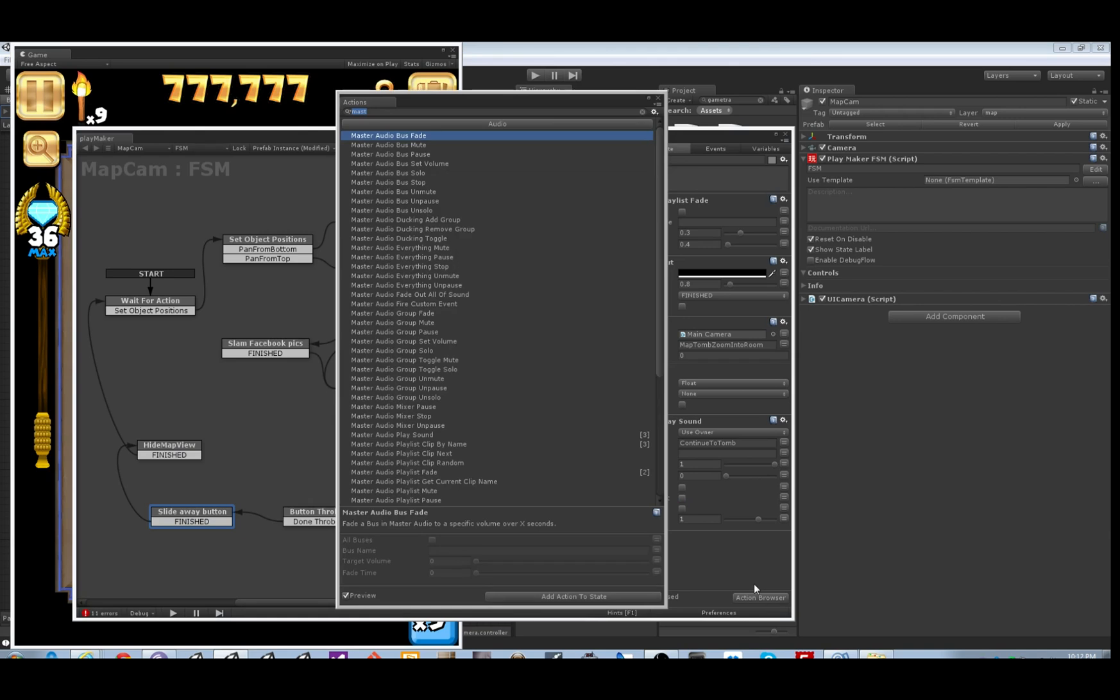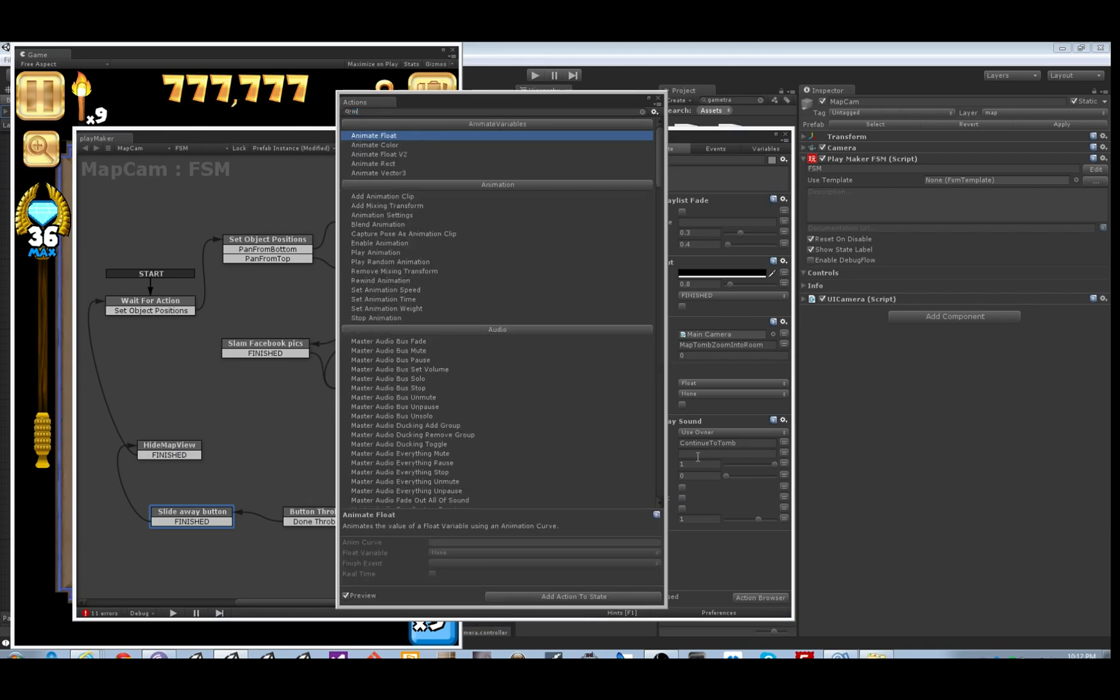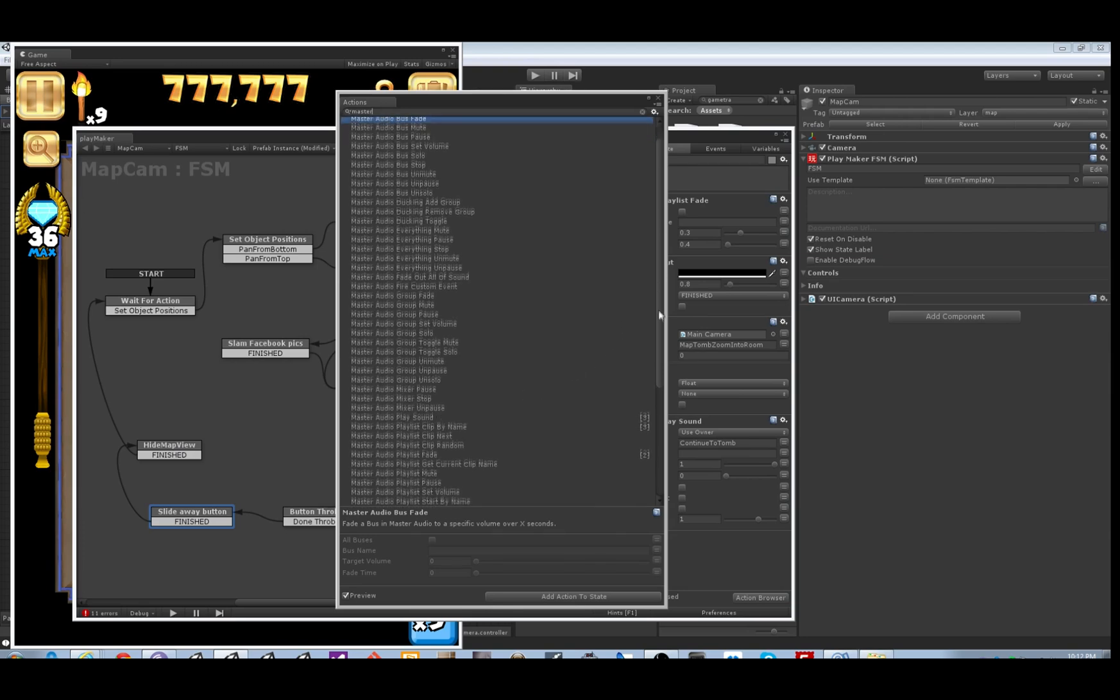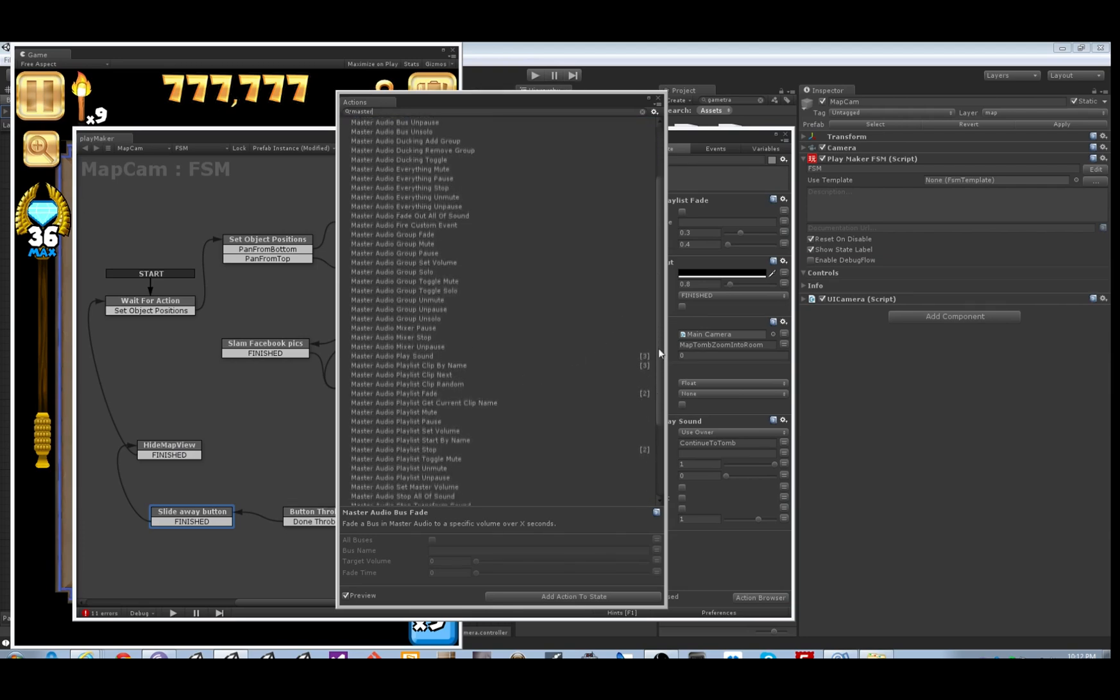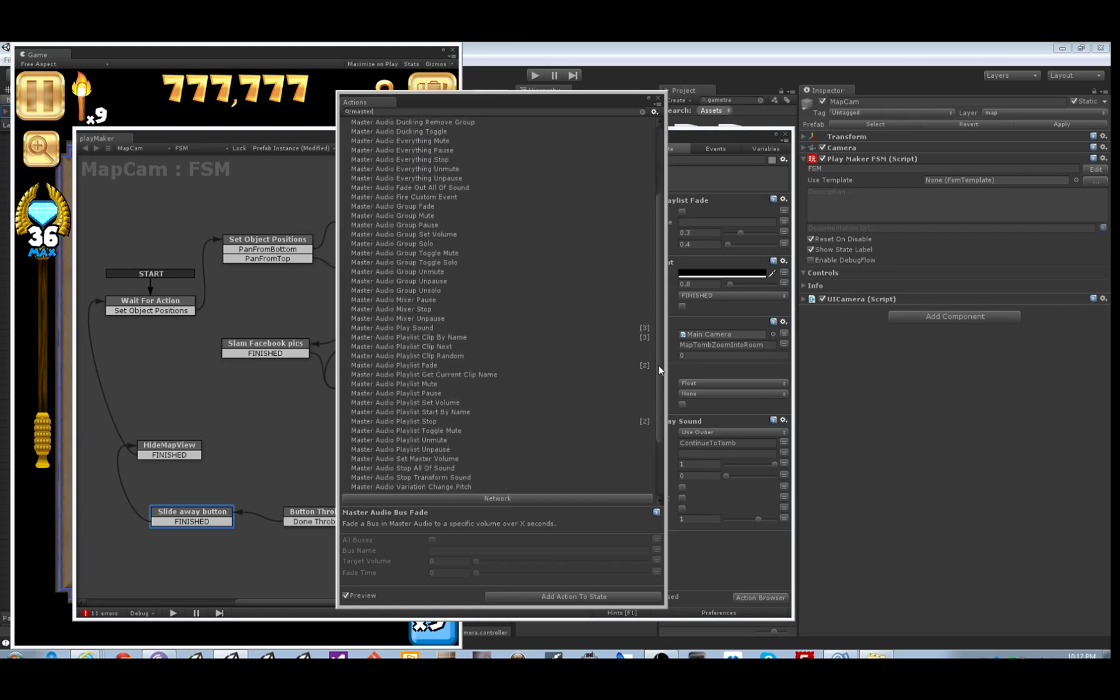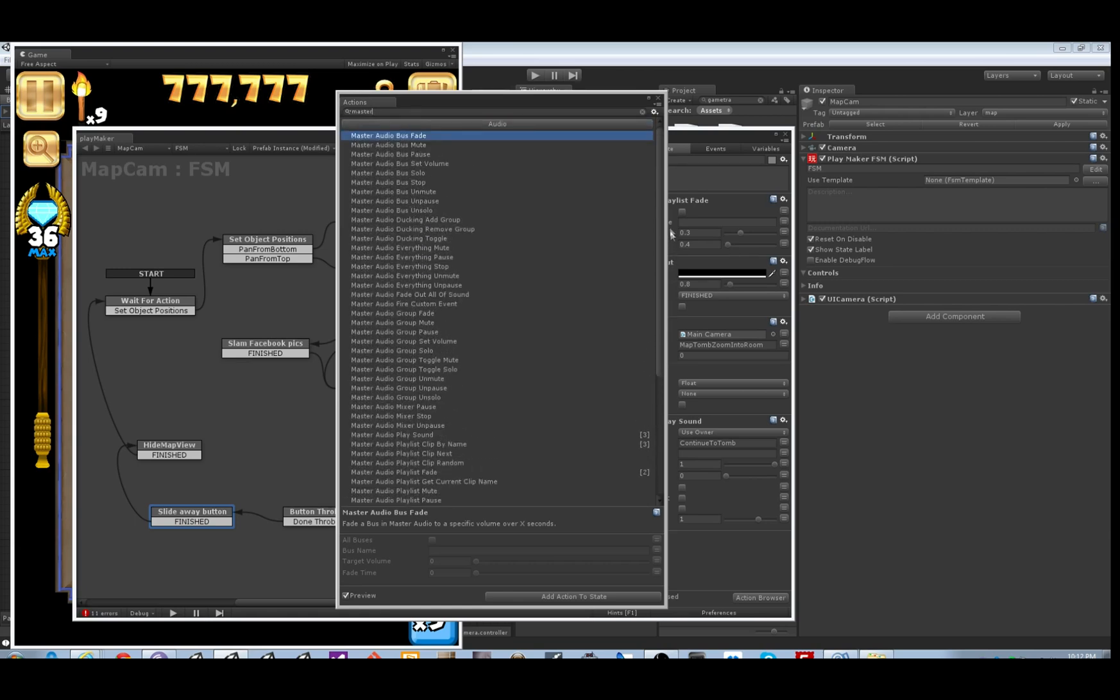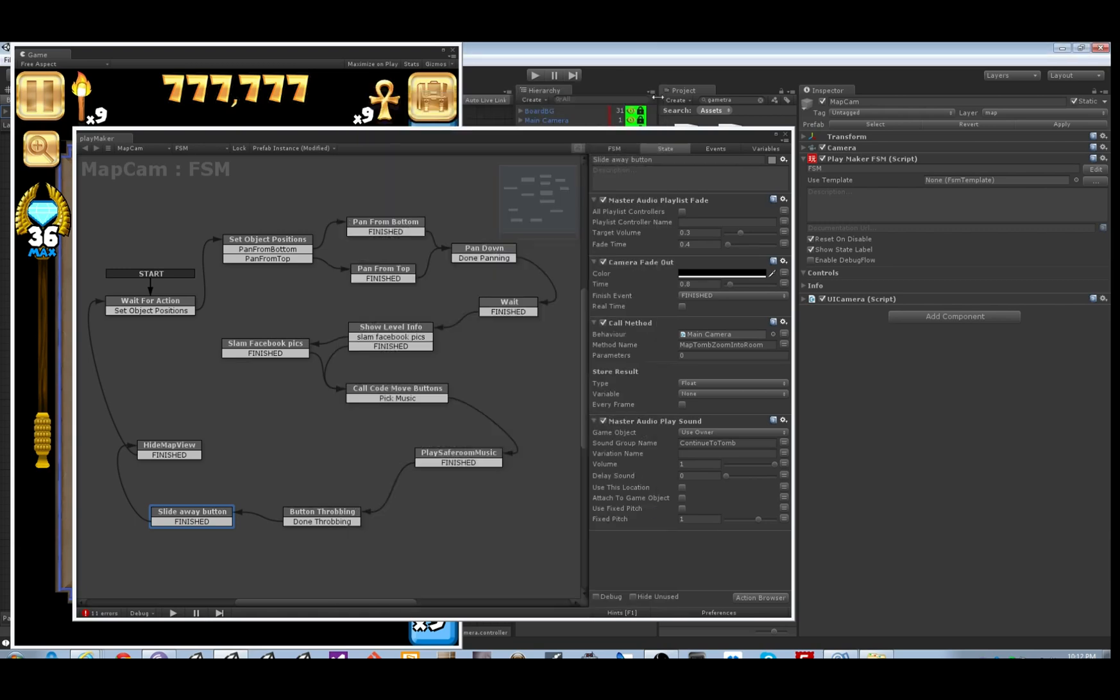Let's take a look at what kind of other actions. There's a ton of them, about 50. We've got some bus actions, ducking actions, everything actions which includes mixer and playlists, fading, groups, playlists, custom events - anything you can imagine, we've got it in there.